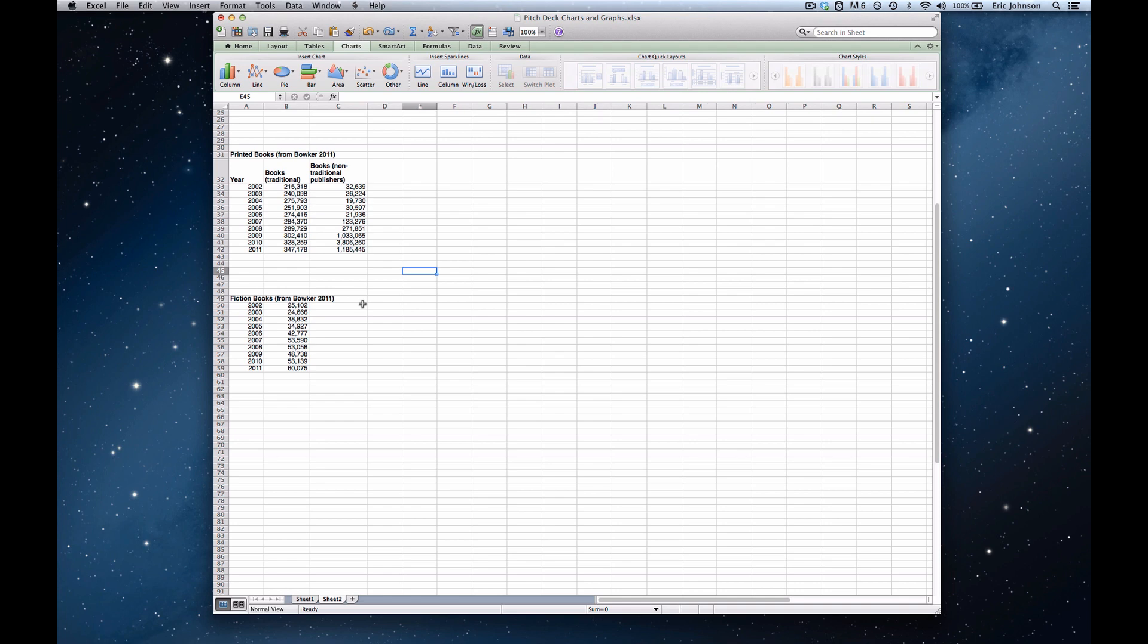So the first step is you need to have a spreadsheet open and you need two columns of data. And I've got that right here. The left column are the years, the right column are the number of books published.